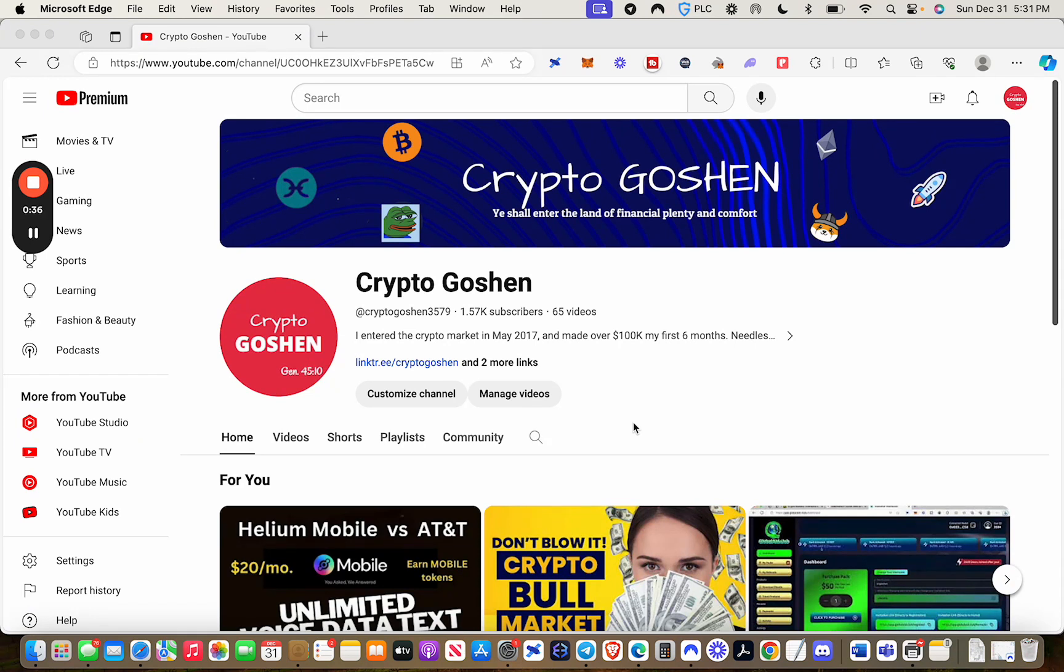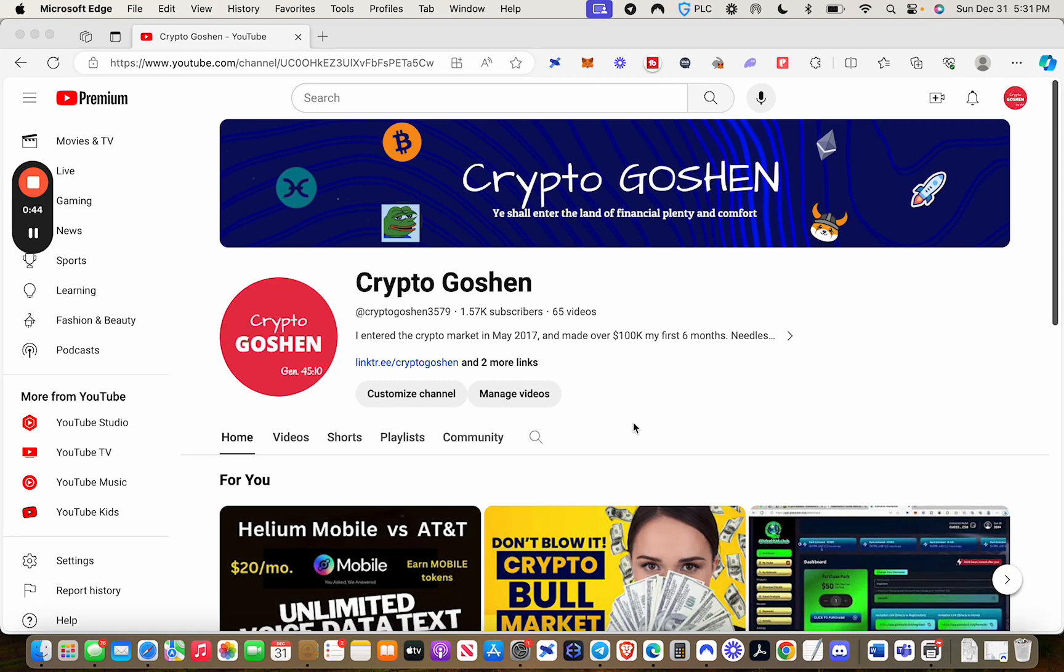You guys know I started this channel about a year and a half ago and really got serious about making content this year. So to know that we started out at roughly about 200 subscribers at the beginning of the year and now we are in excess, as you see here, over 1,500 subscribers is pretty amazing.